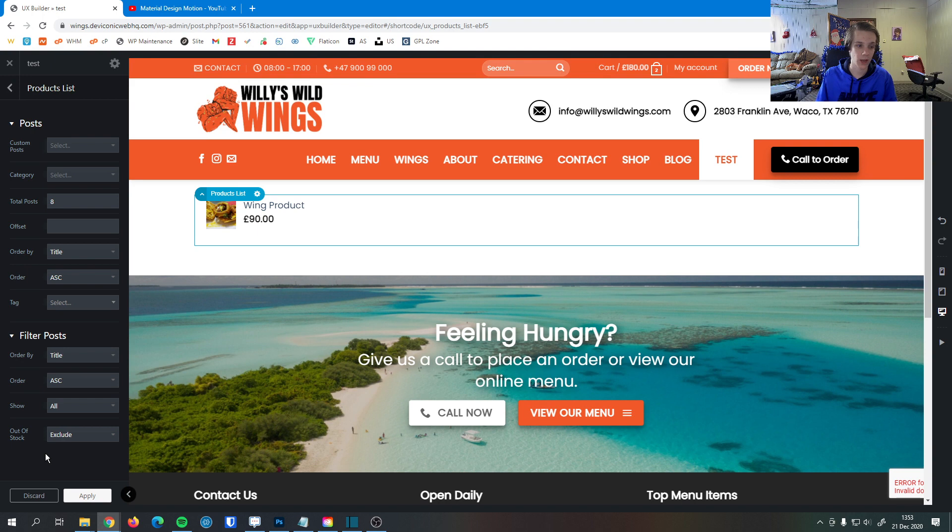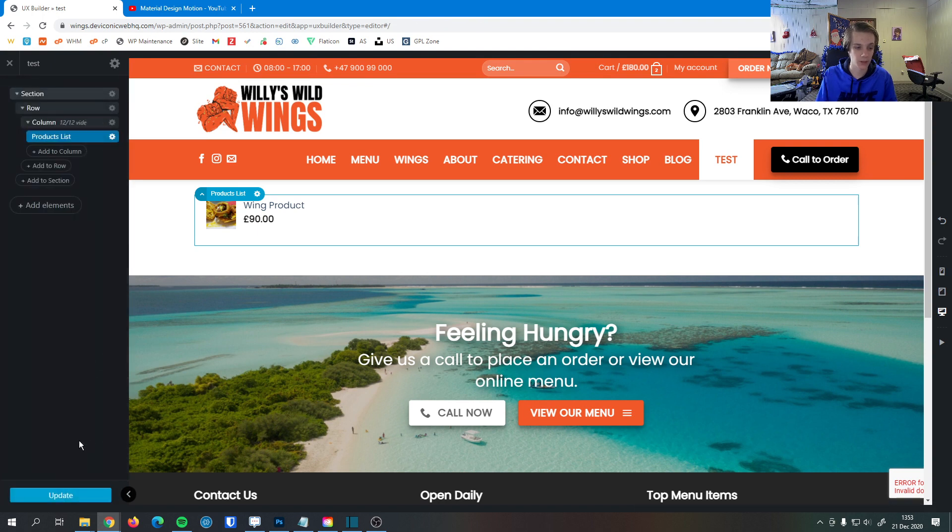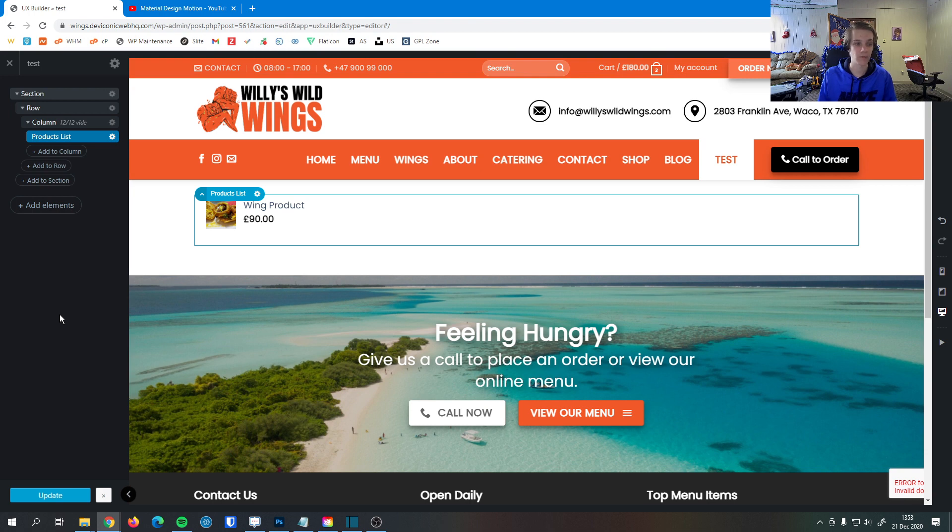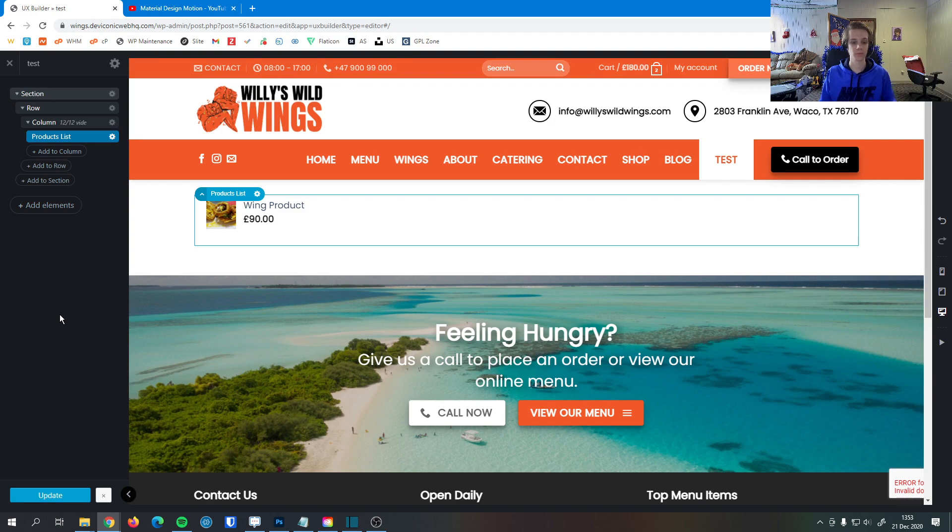Once you're happy with all the settings you made you can hit apply. You can hit update. Once it's done updating it's now live on your site. If you have any questions about the products list please let us know. We'll be more than happy to help. Thank you.